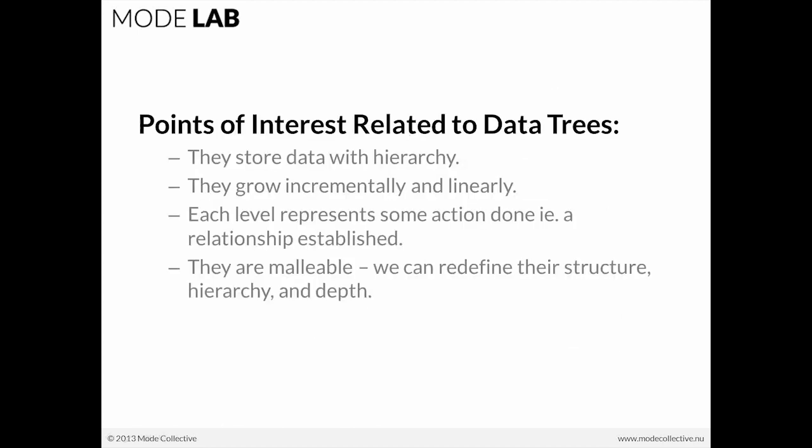And data trees are also malleable. That means that we can redefine them, shift them around, modify them so that their structure, hierarchy, and depth have been adjusted to more easily produce our objectives. And that way they're not strict or fixed. But we can manipulate them so that we can achieve whatever we set out to do.